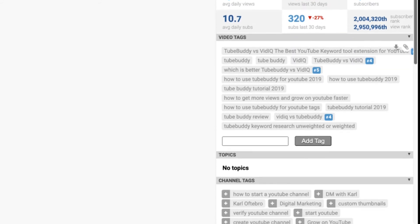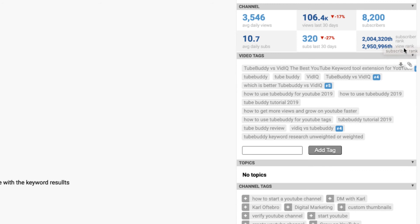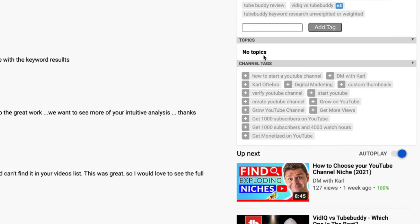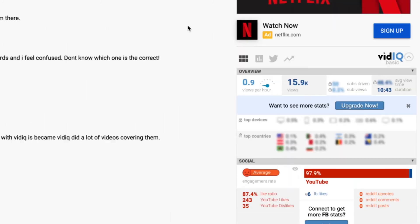Under the channel section: average daily views are 3,500; views in the last 30 days are 106,000; subscribers are 8,000; average daily subs are 10; subs in the last 30 days are 320 — great for seeing the channel's trajectory. There's also a subscriber rank of around 2 million and a view rank close to 3 million. The video tags section shows where you rank for each tag, and you can copy all tags to paste into your own video. It also shows any topics added and the channel tags for that YouTube channel, plus suggested videos recommended alongside.